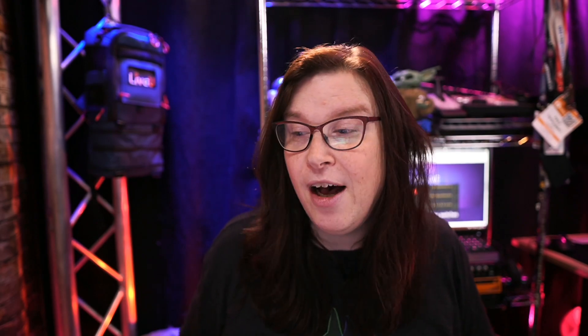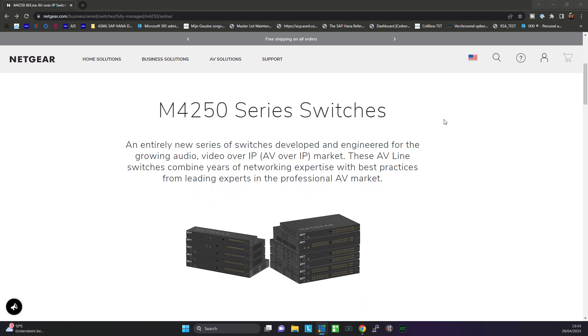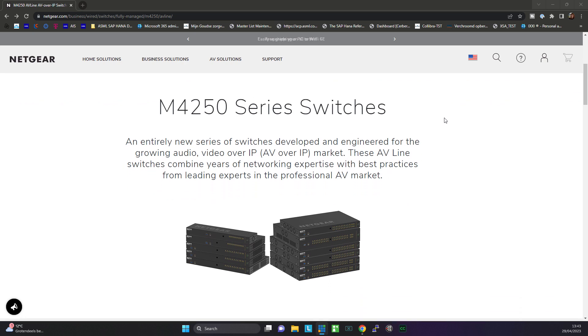This is live recorded because I hate editing. This is a Netgear switch that I purchased and it is part of the M4250 line. Before I show you this system in depth, let's go quickly to the website of Netgear to show you a little bit about what this is all about. It is an M4250 series switcher.